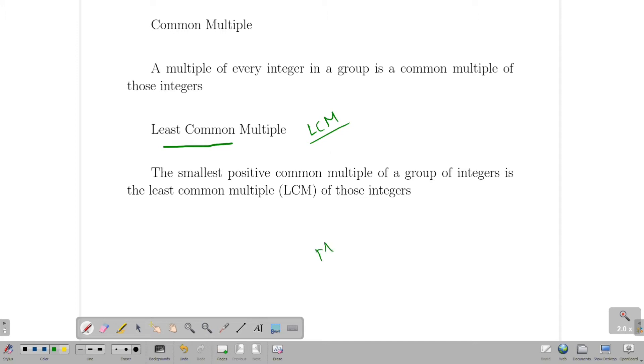First, we know what is the multiple. What is the common multiple? What is the least common multiple?